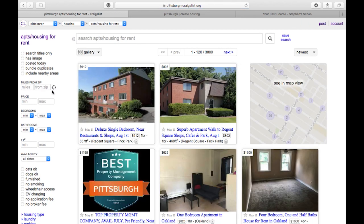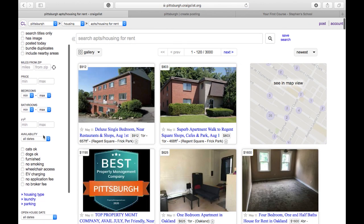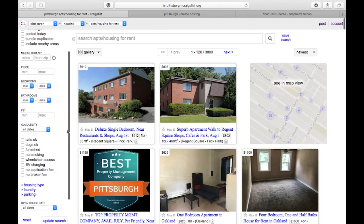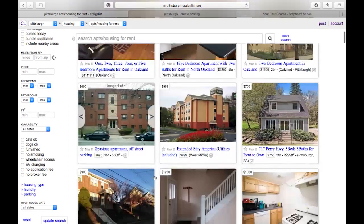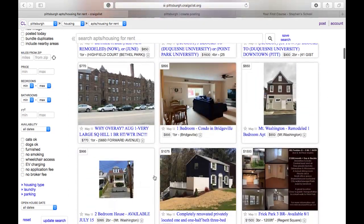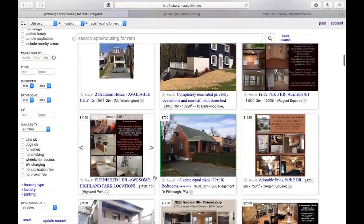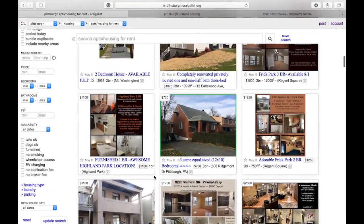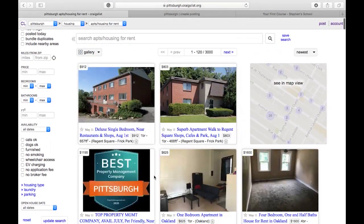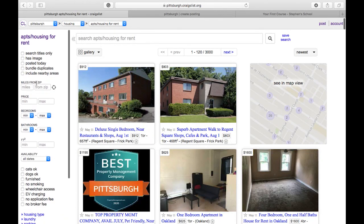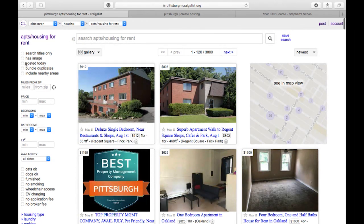I like to go through landlords. Every single property you see right here can be a potential lead for a cash buyer, or you could turn them into a motivated seller, and I'll show you exactly how to do that.